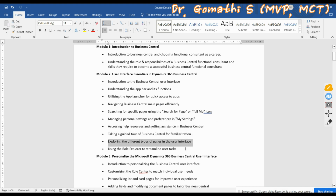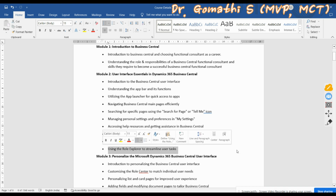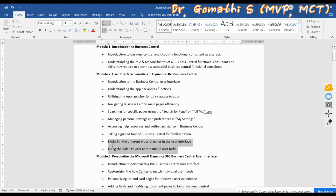In the next video, we'll be exploring the types of pages in the Business Central user interface, and if time permits, we'll also discuss the Role Explorer in the same video or cover it separately. If you have any queries, please leave them in the comment section and keep exploring.